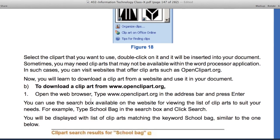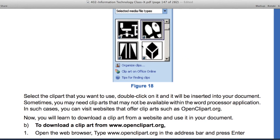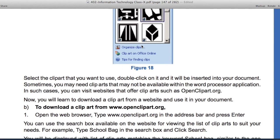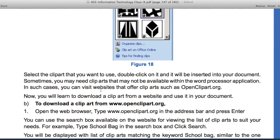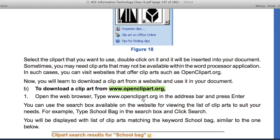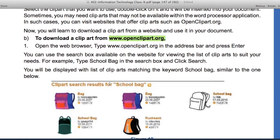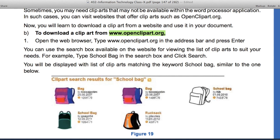Now you will learn to download a clip art from a website and use it in your document. Clip art is available online — you can download clip art from Google. You can open Google Chrome and search. On the website, there is a search box available for viewing the list of clip art to fit your needs. For example, type 'school bag' in the search box and click search.